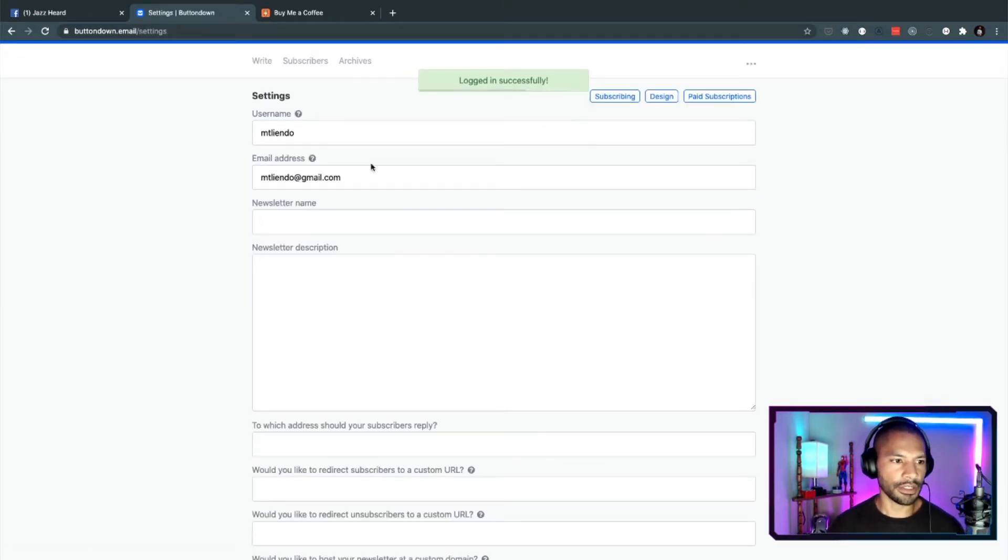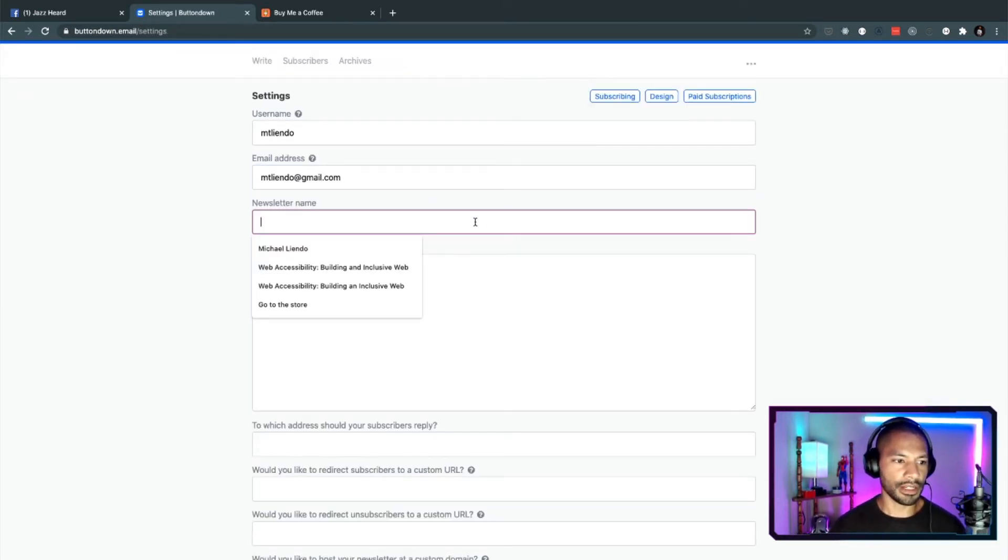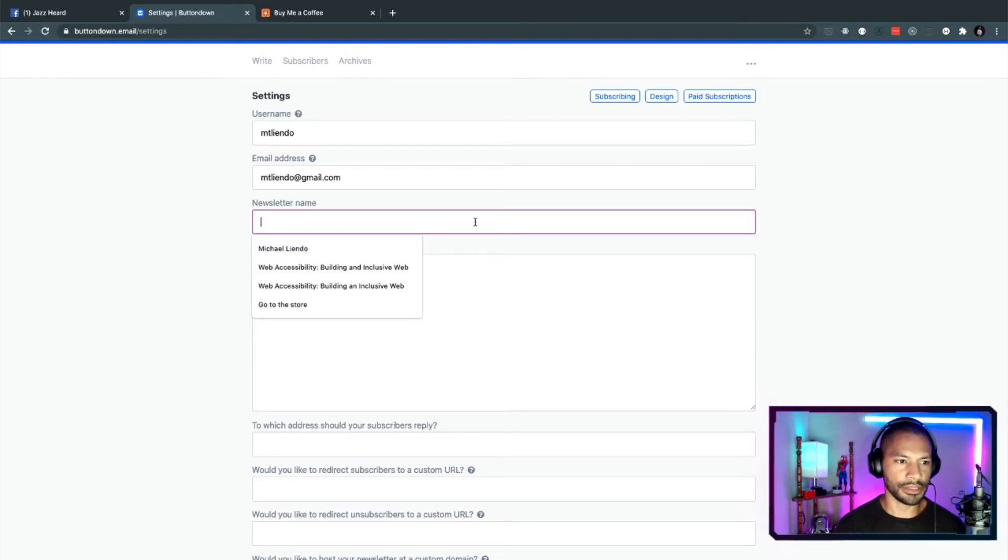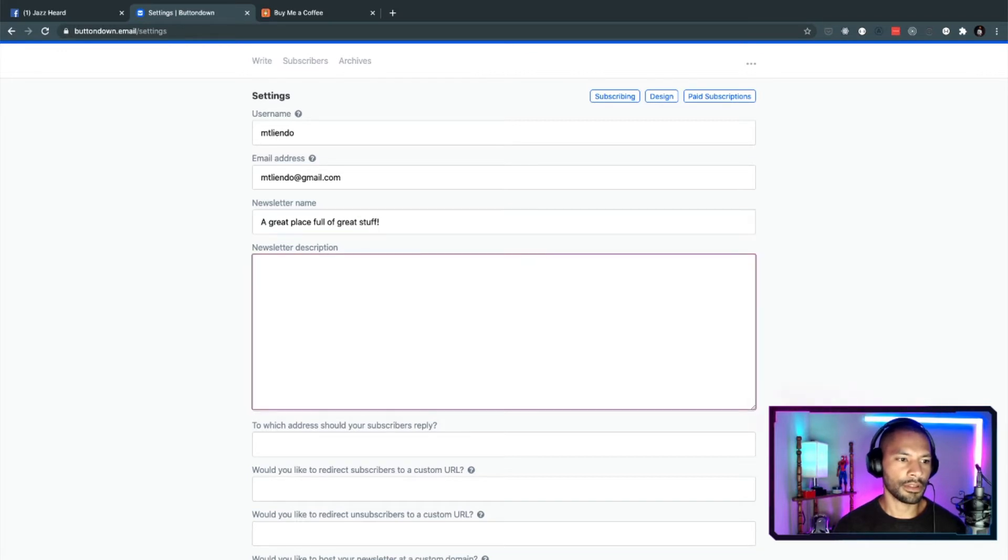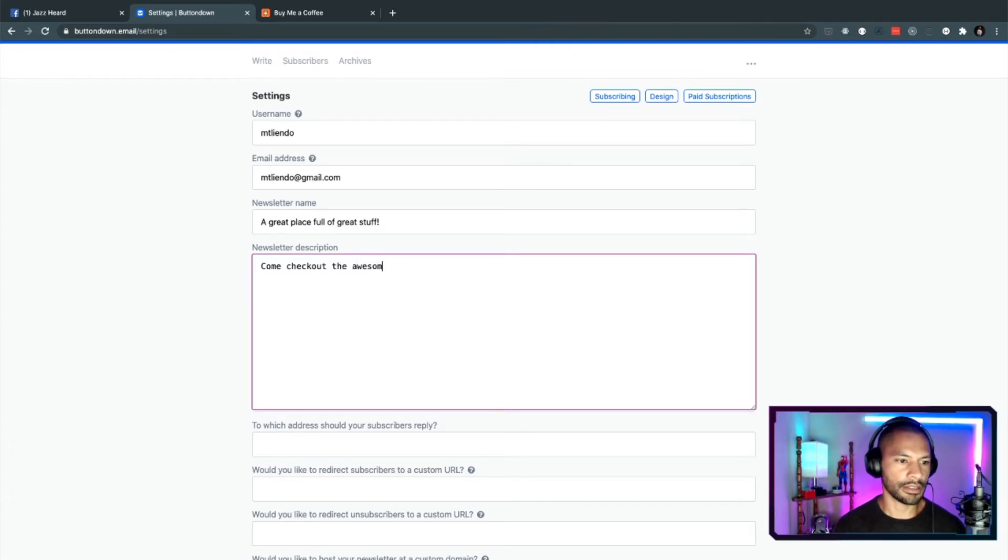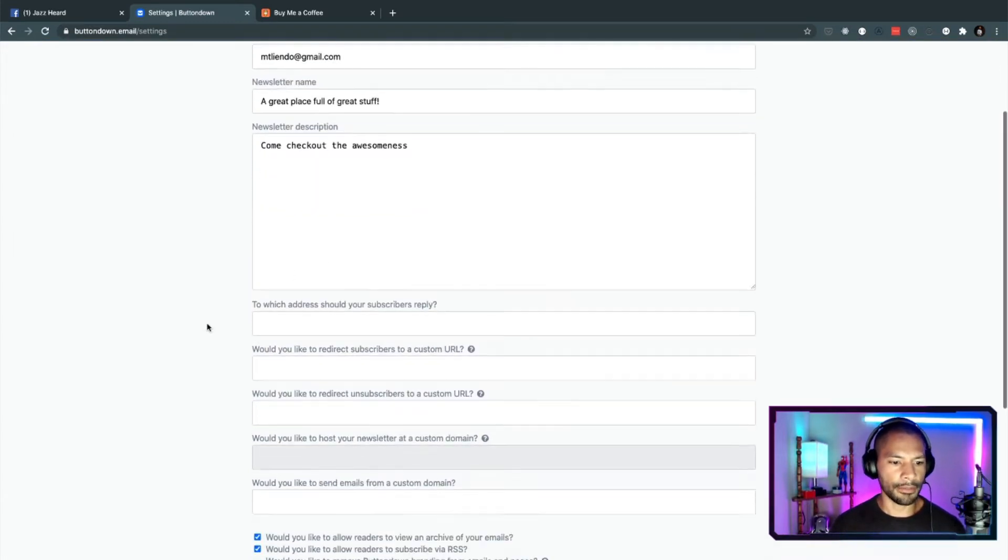That's going to go ahead and do its thing. And then from here, I'm going to go ahead and give my newsletter a name. So we'll say a great place full of great stuff. And then this will be just come check out the awesomeness.